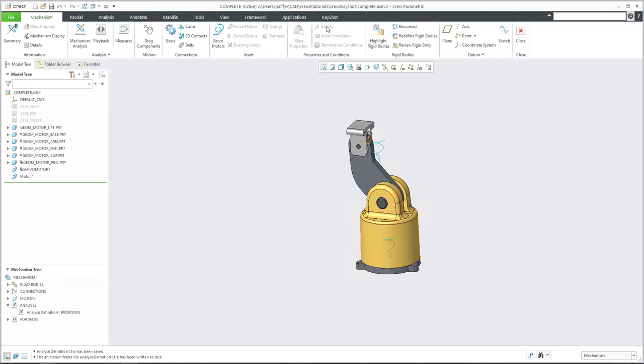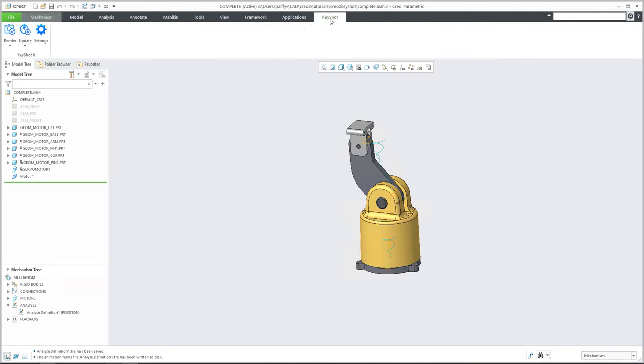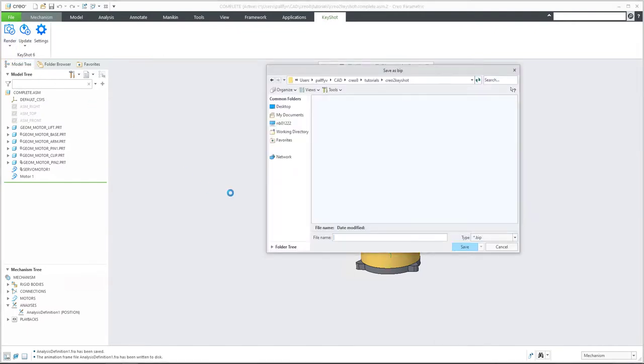What you need to do is select the Keyshot tab. And then in the render, please select export. From the export, you need to specify the name.